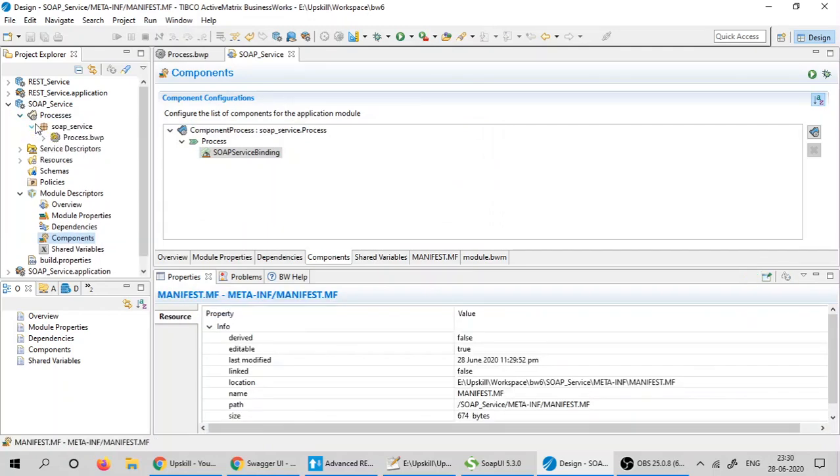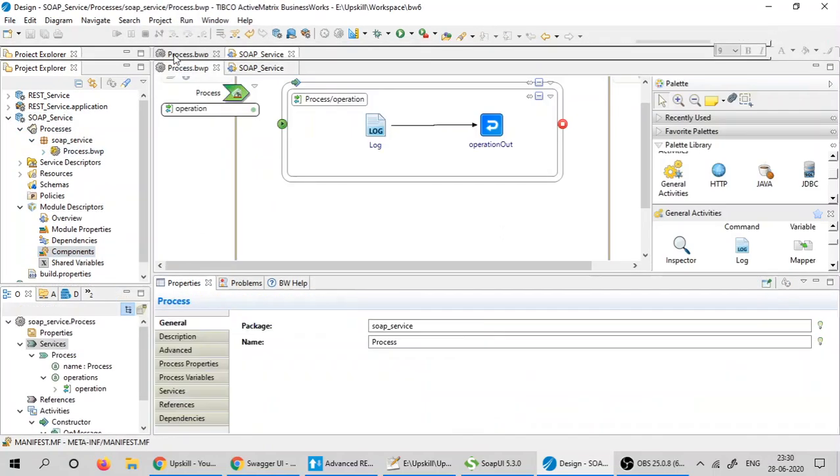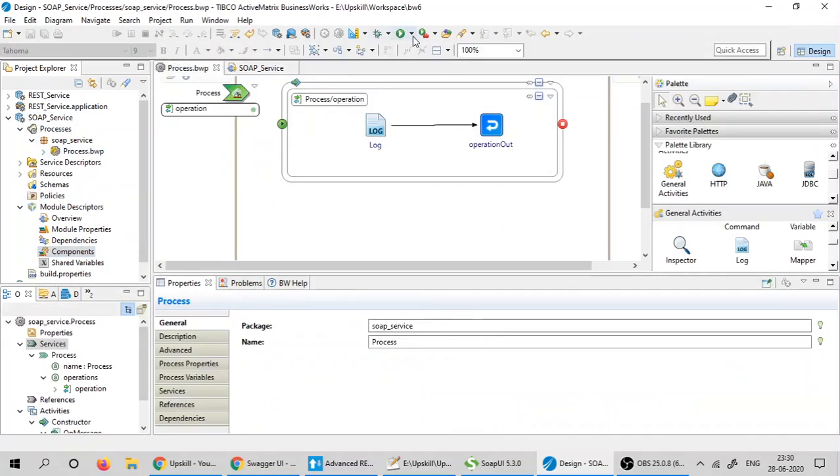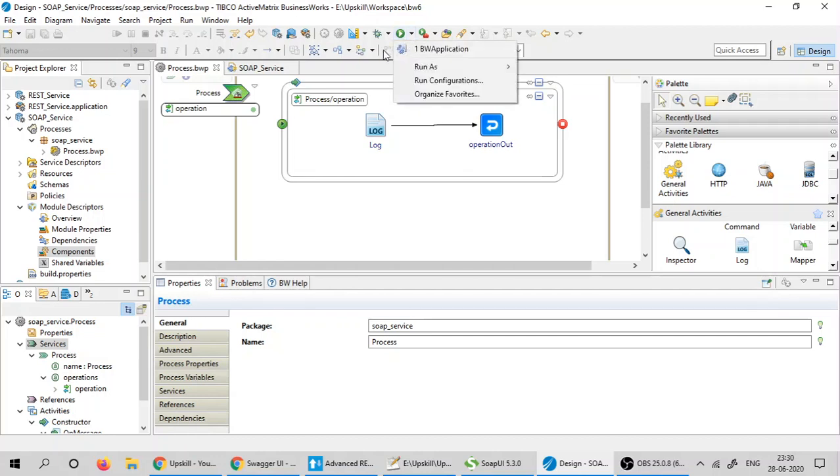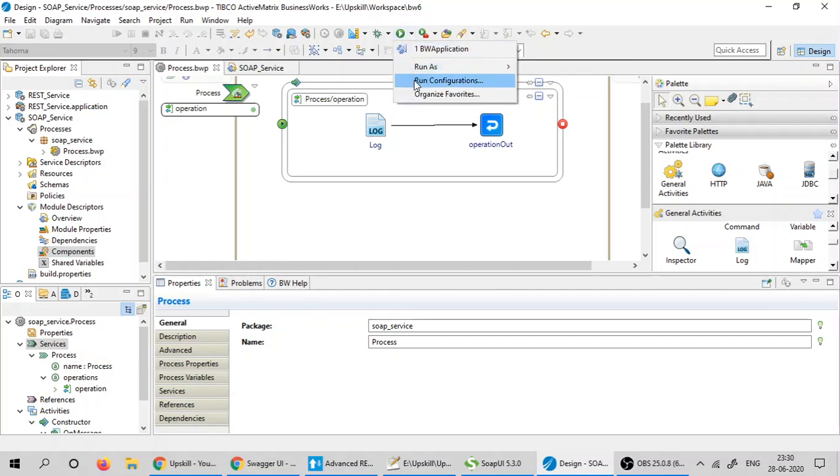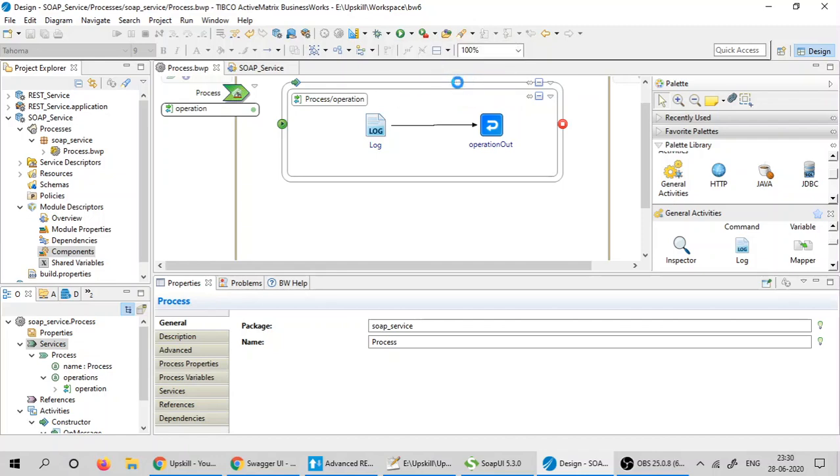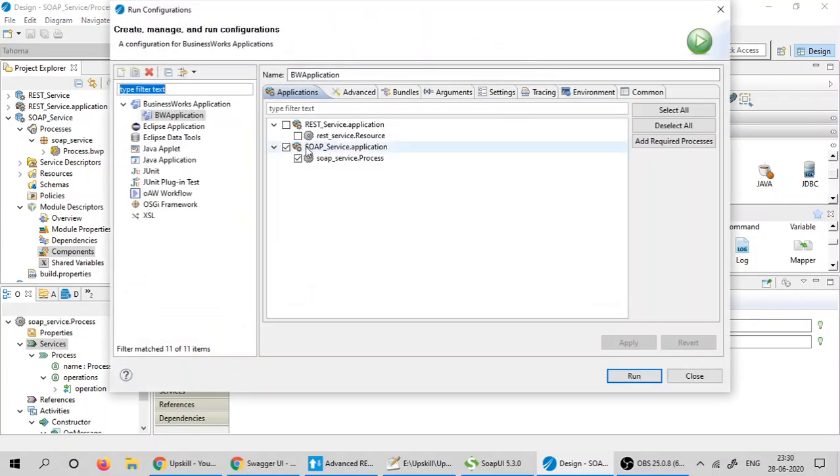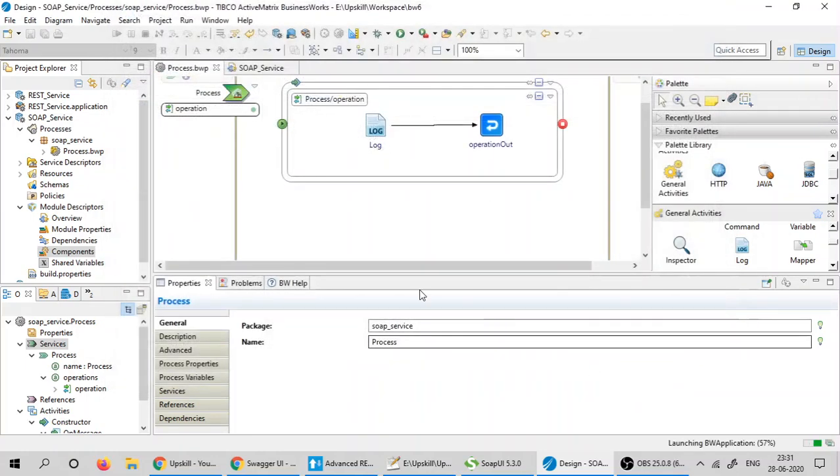I would like to test my process now. To do that, we already have two applications in my workspace. So I would initiate run configurations and select only SOAP service application and click run.